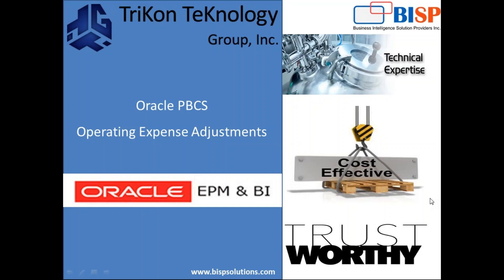Hello friends and welcome to BISPSolutions.com with my business partner Tricon Technology. My name is Amit and today I am going to show you how to write business rule for calculating operating expenses adjustment.